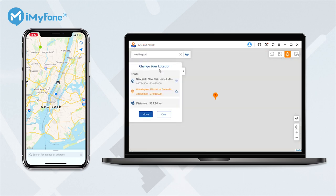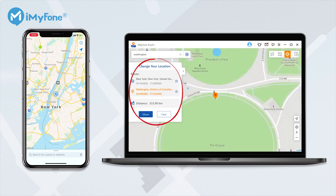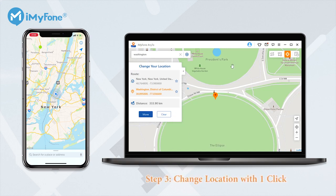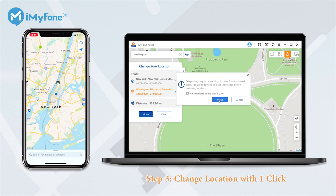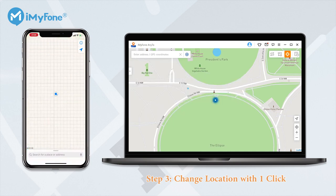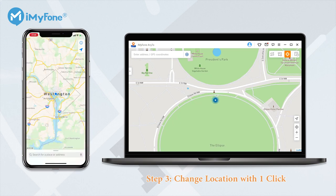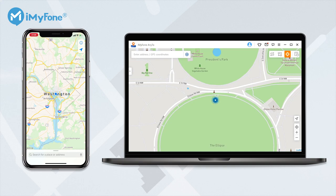Once a destination is selected, all the information of your current location including place name, coordinates, and distance will be displayed on the sidebar. When you have finished the selection, just hit the Move button and your GPS location will be changed to the new selected location instantly. Now all location-based apps on your iPhone will be changed to the selected one as well.